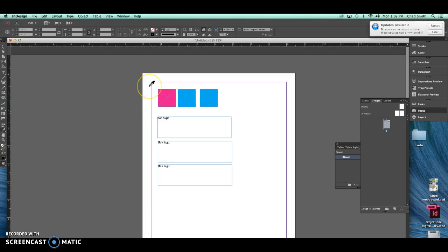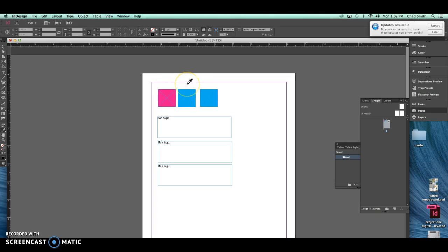Hello fellow designers, it's Chad Smith and today I'm bringing you guys a tutorial on the eyedropper tool in InDesign.